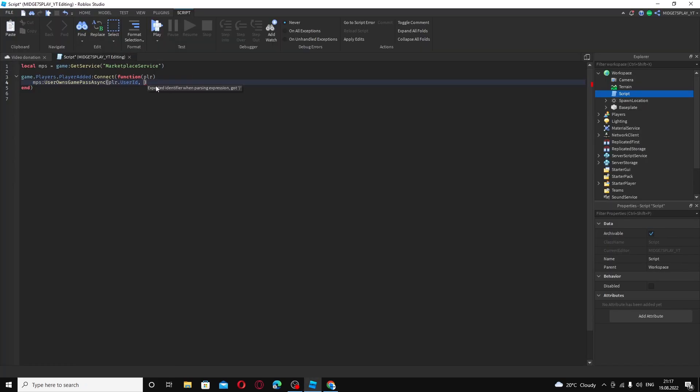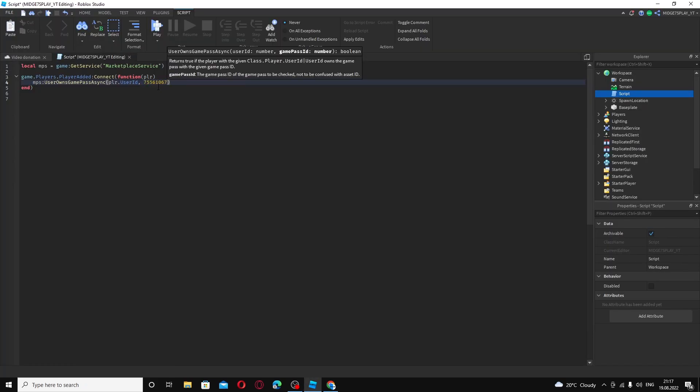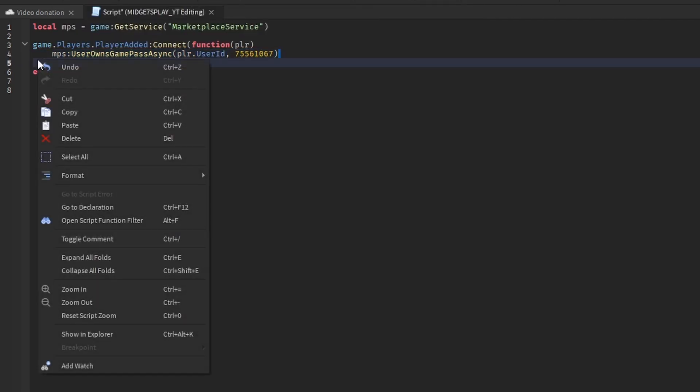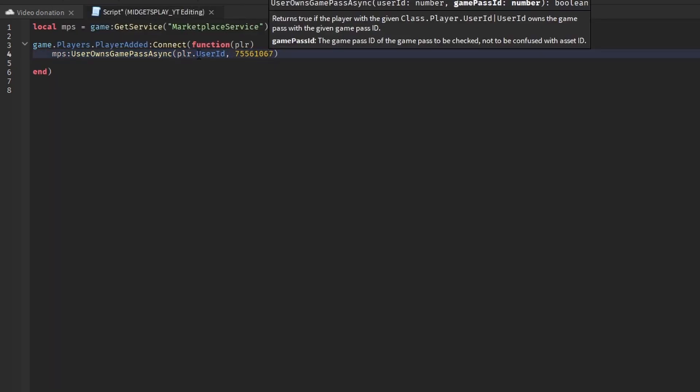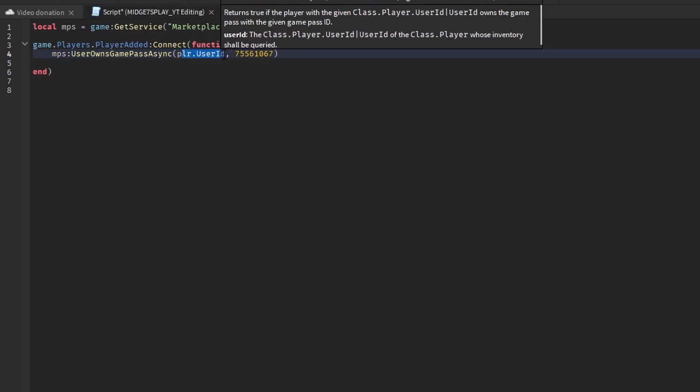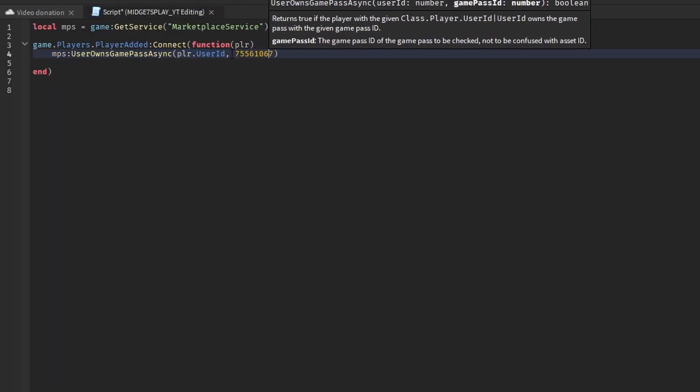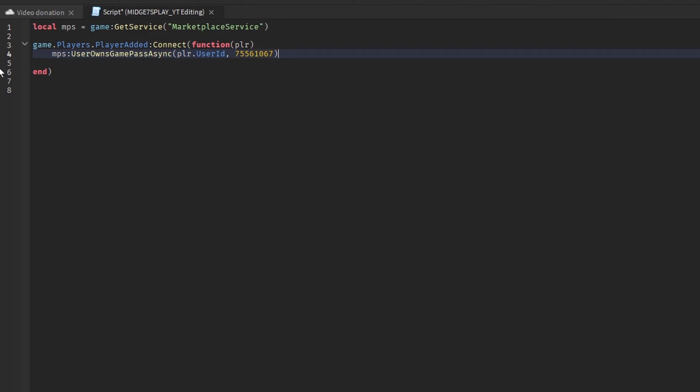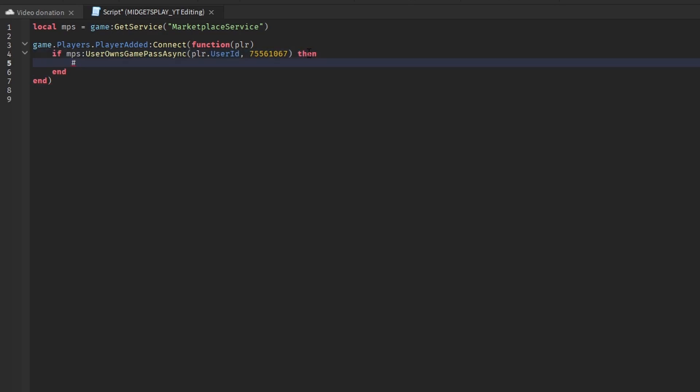Now you want to go up here, copy this ID and put it inside of here. Down here you want to wait. What this does is it checks if the current player owns this game pass. I have to do if in front of it, if, and then go down.